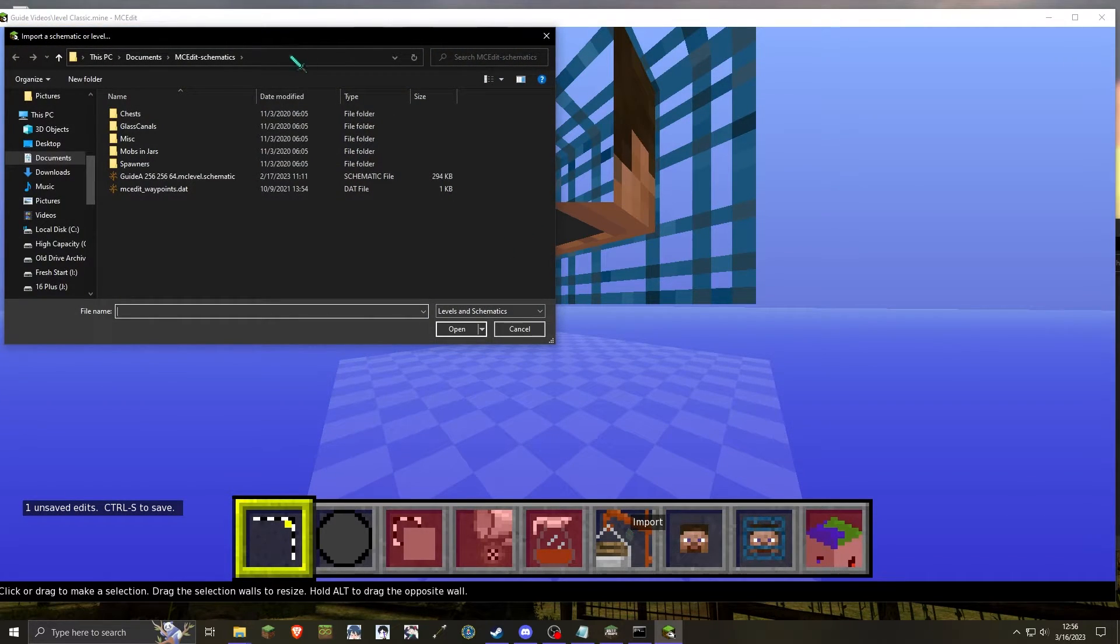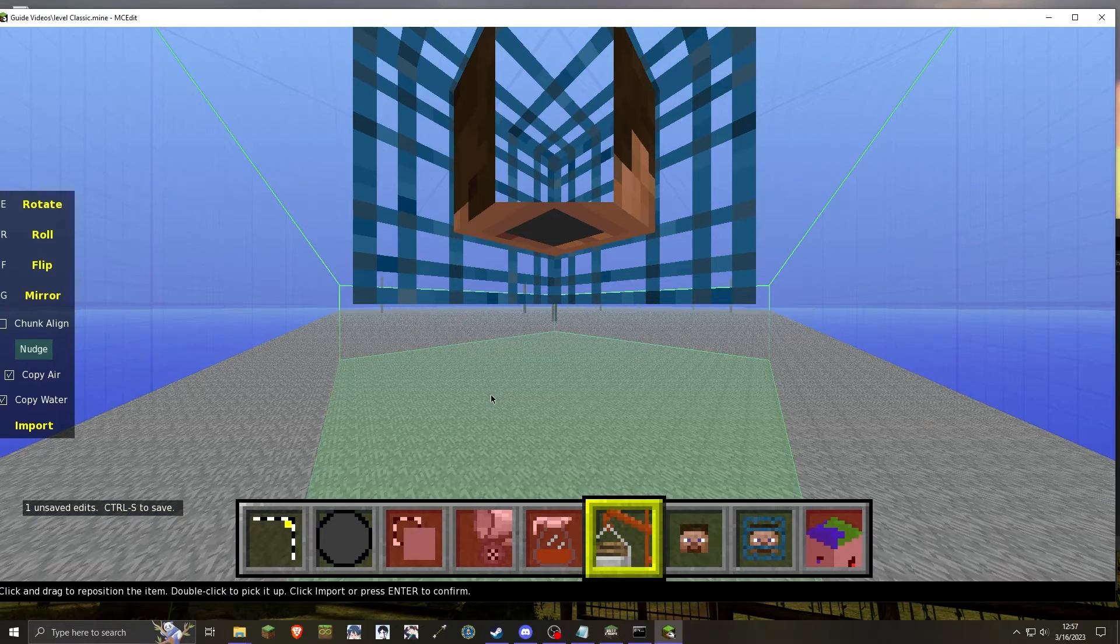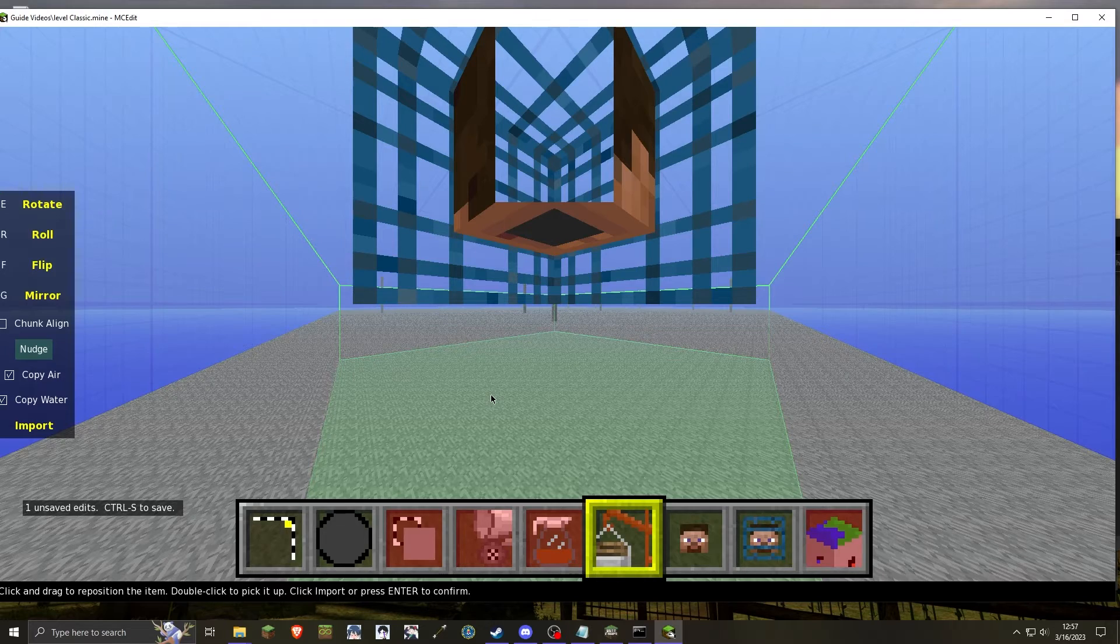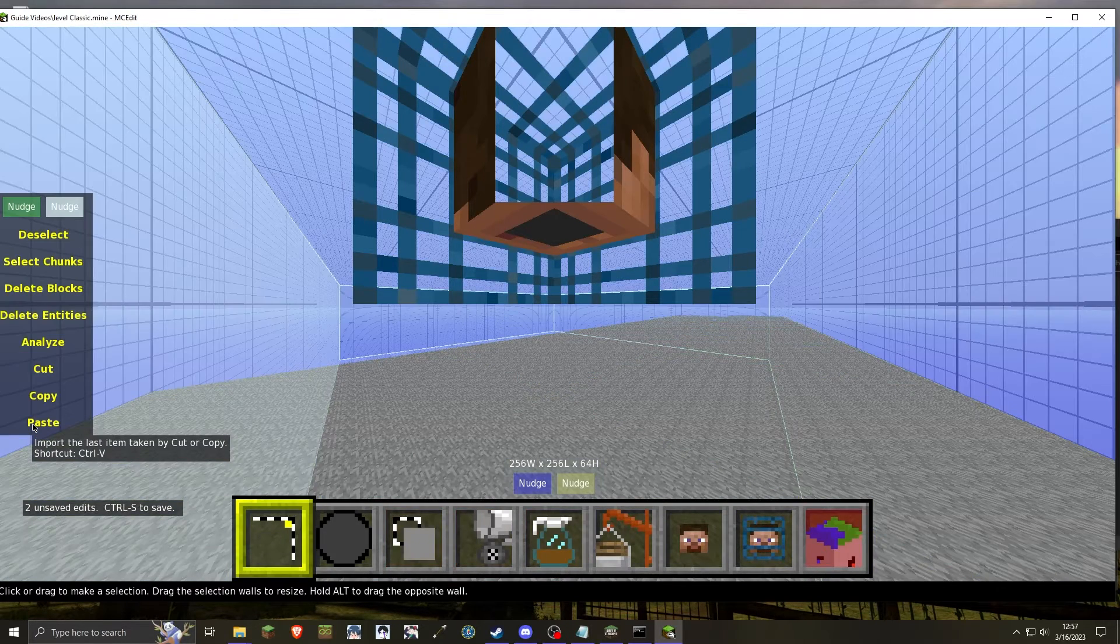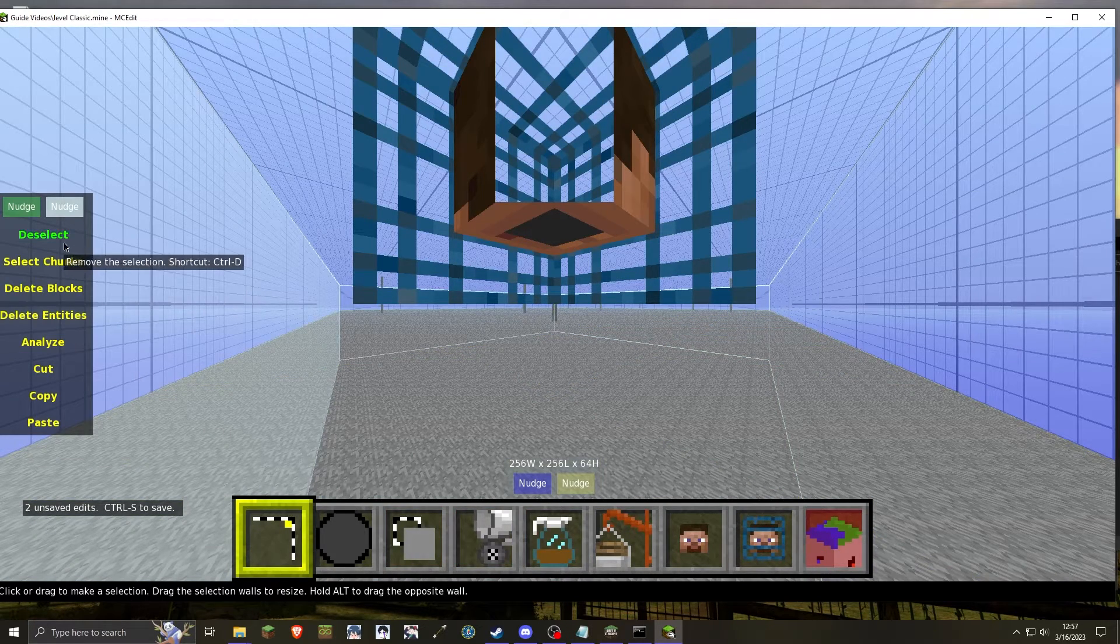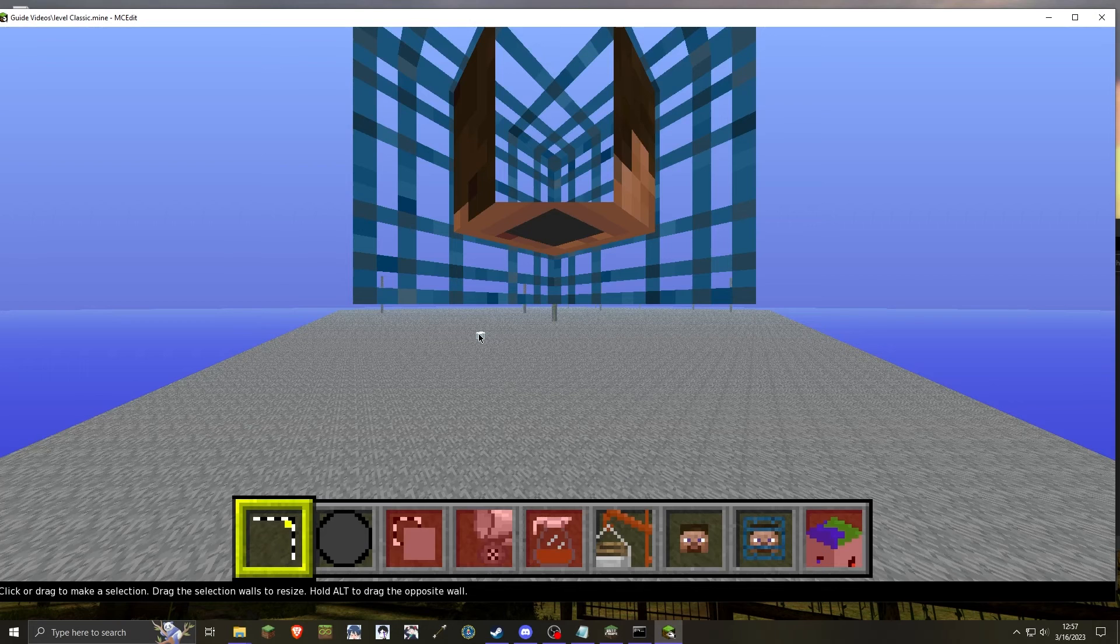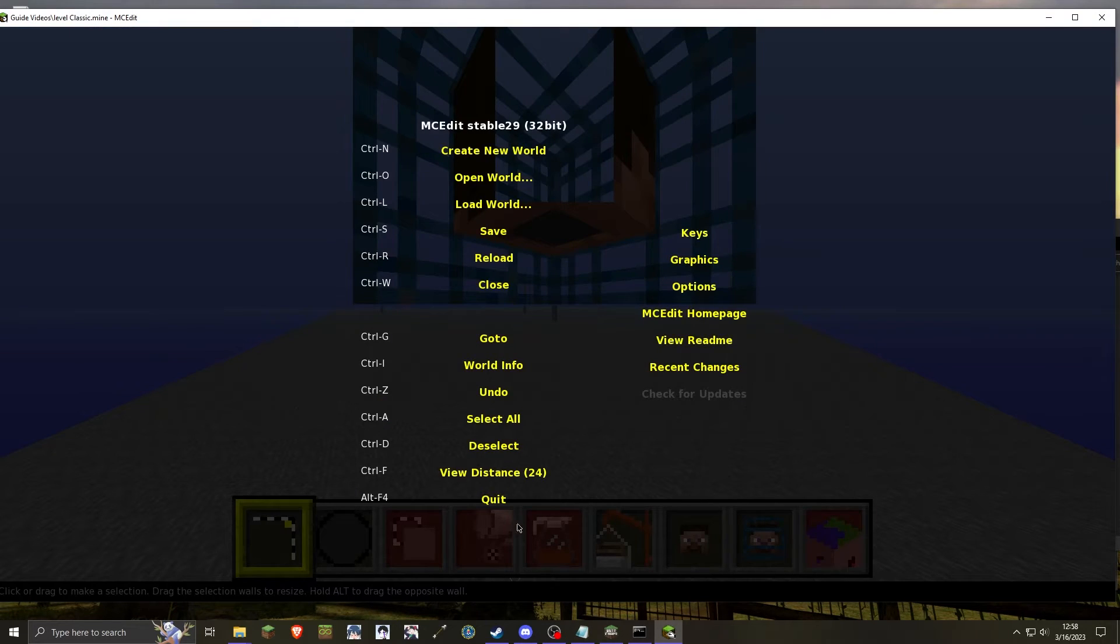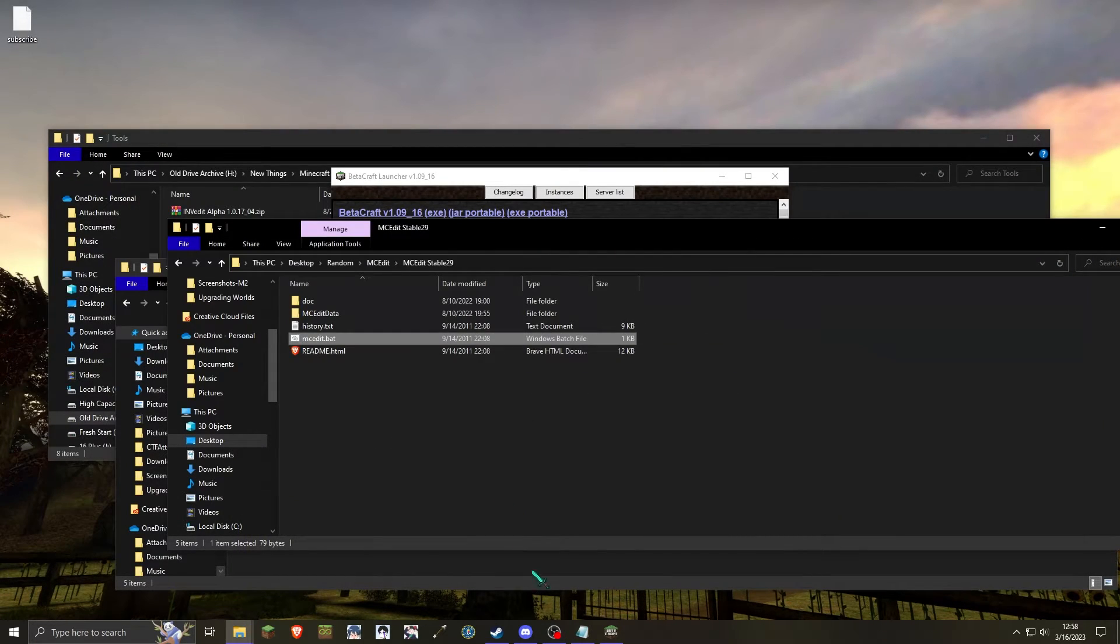You will be importing the pre-classic level that you wish to convert. Once the level has been placed, you can then press import. After the chunks have been imported, you can then save the world. Once saved, you can quit mcedit.